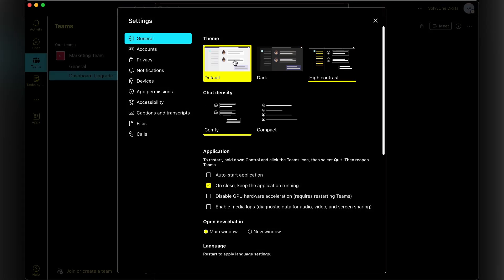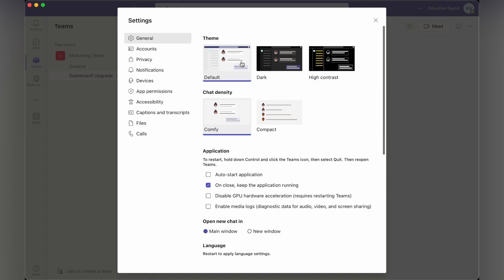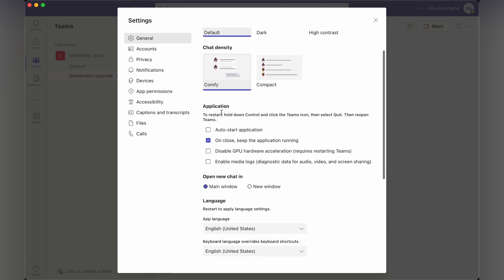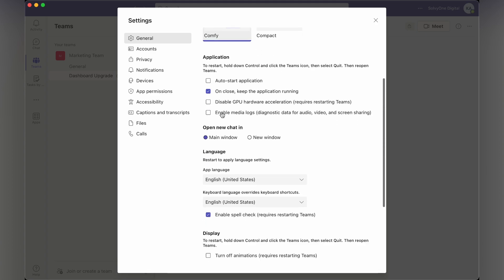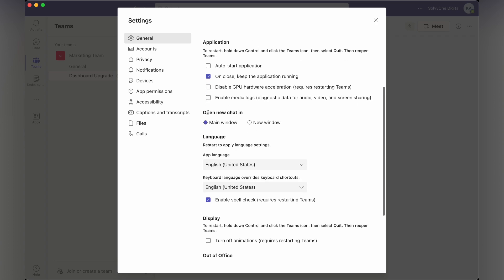If you want to have a chat density configuration, then you have a comfy or less compact option. There are other options as well, for example, open chat in main window or new window, what language you want to set in the application.